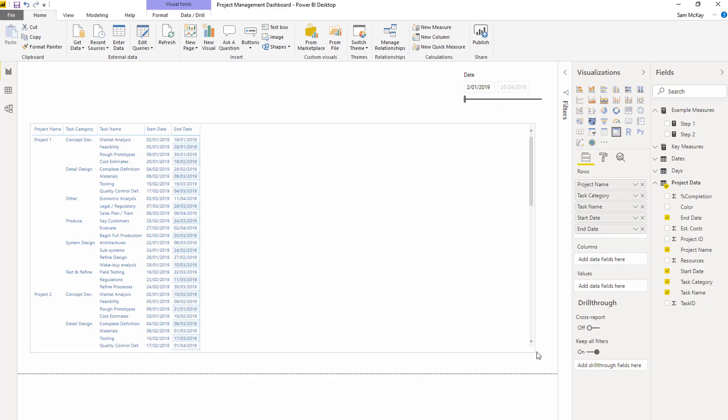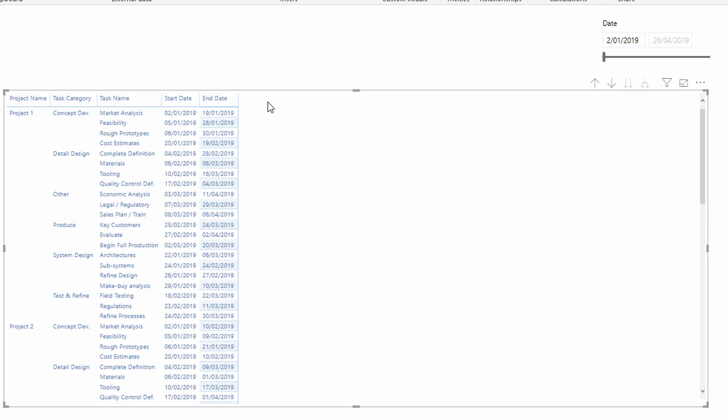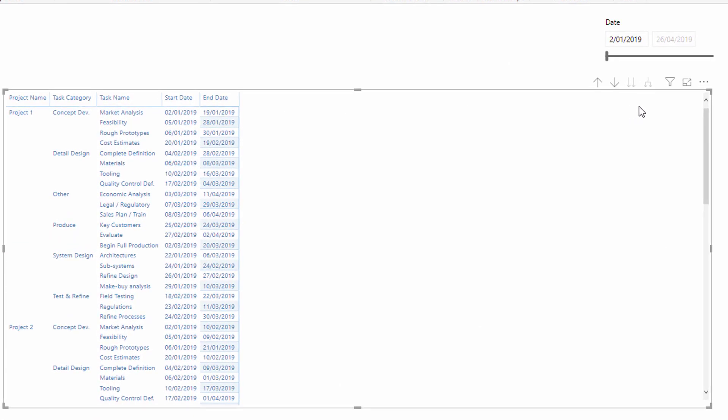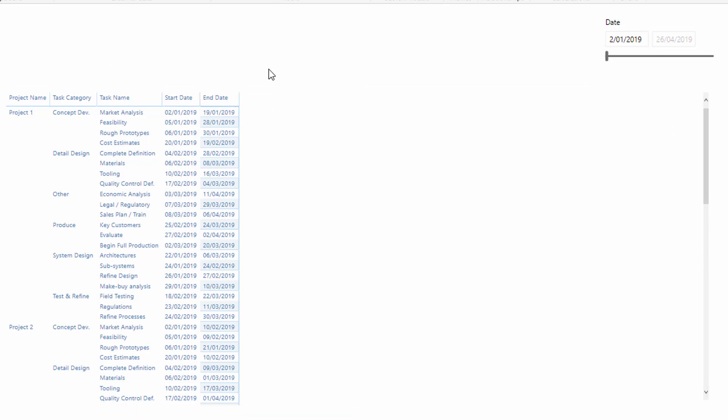We're not done yet because we've only got one side of the matrix. We need the columns as well. Now within a matrix visual, I didn't want to have, I wanted it to be really dynamic.